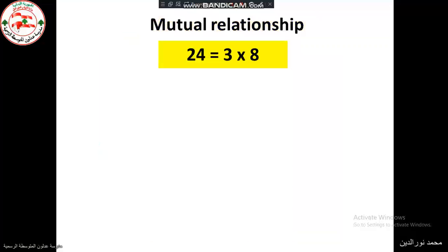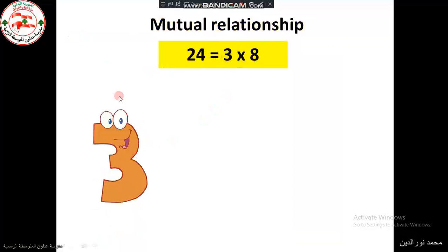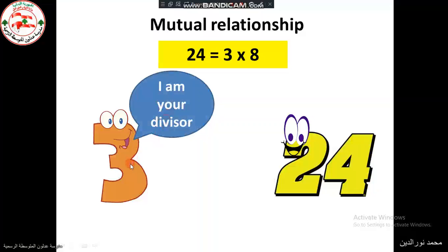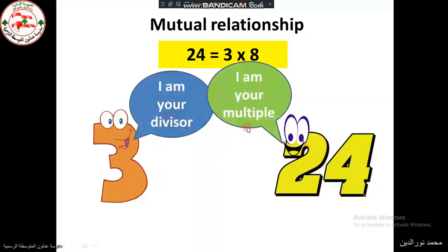There is a mutual relationship between 24 and 3, and between 24 and 8. 3 tells 24: 'I am your divisor.' 24 tells 3: 'I am your multiple.' So 3 is a divisor of 24, and 24 is a multiple of 3.